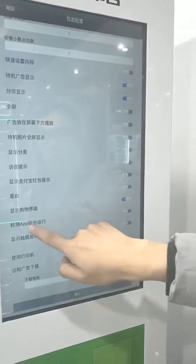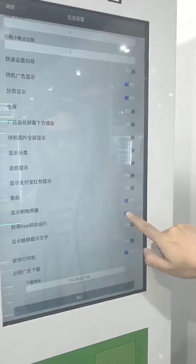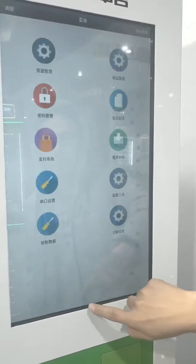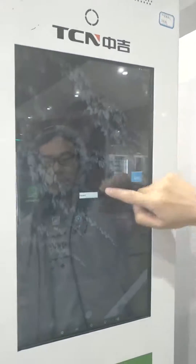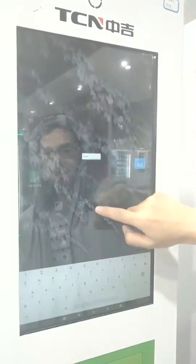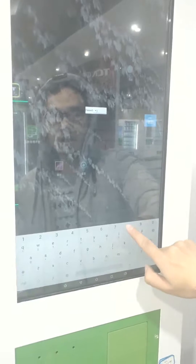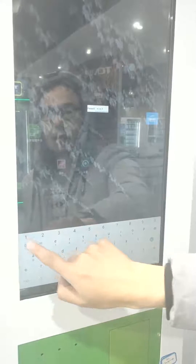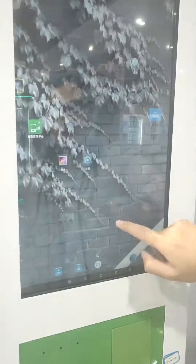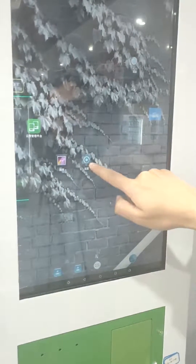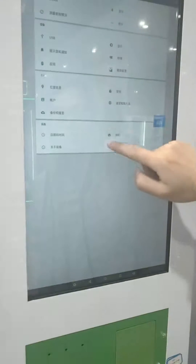We need to turn off this icon — turn it off, then click confirm, then exit system. Enter another password: J 8 7 1 6. Then click the settings icon.